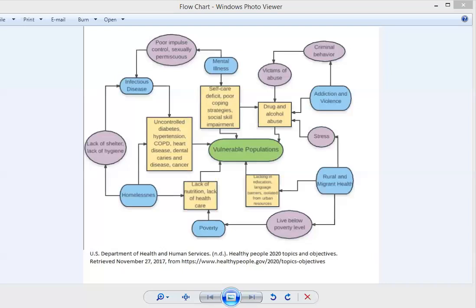This ties into this upper right corner here, this addiction and violence realm. With alcohol and drug abuse may come frustration, anger. Intoxication might lead to sexual abuse, physical abuse, emotional abuse of others around them, marital abuse, child abuse, that sort of unfortunate realm.